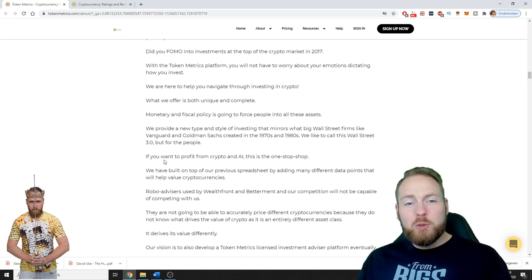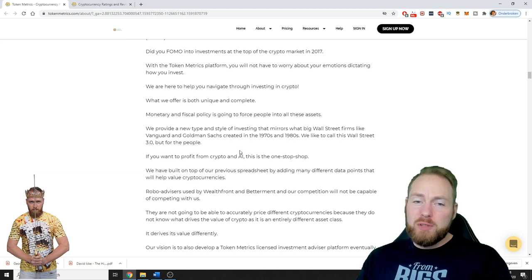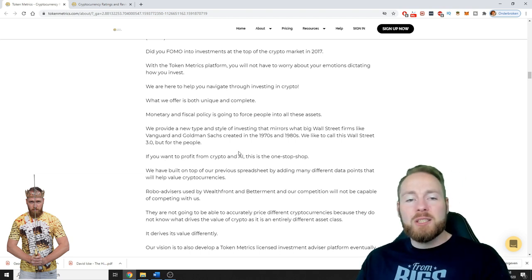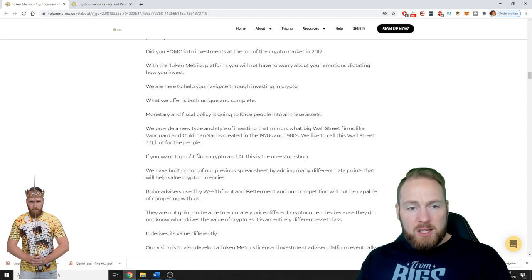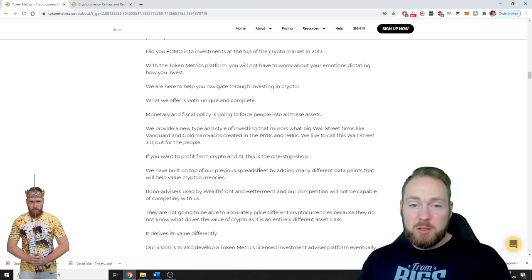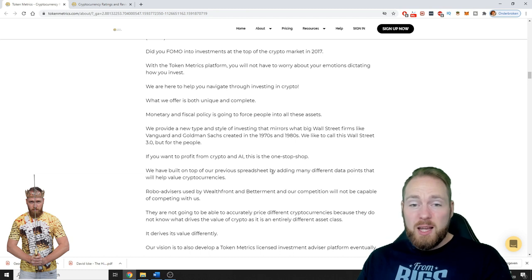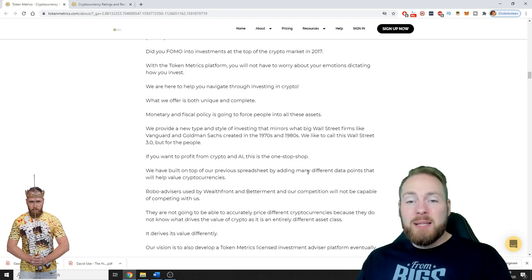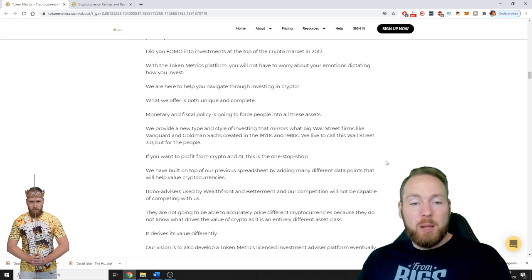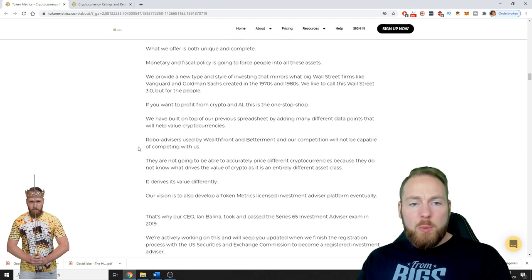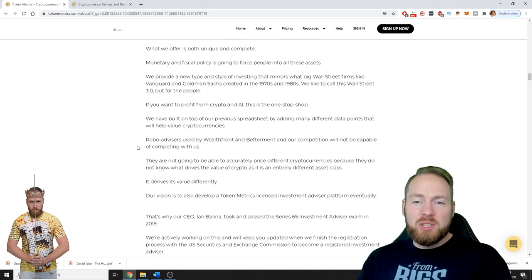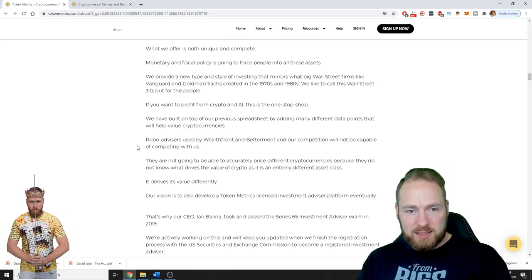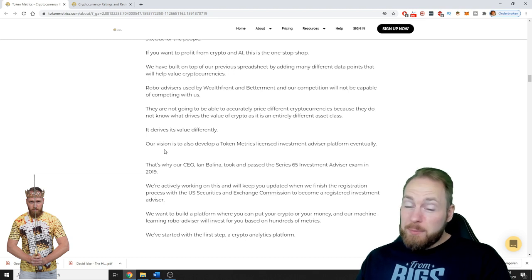If you want to profit from crypto and artificial intelligence, this is the one-stop shop. They have built on top of their previous spreadsheet which was very famous, by adding many different data points that will help value cryptocurrencies. Robo advisors used by Wealthfront and Betterment and our competition will not be capable of competing with us.